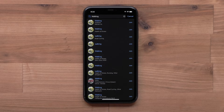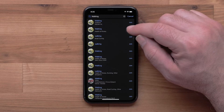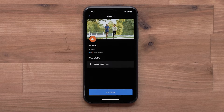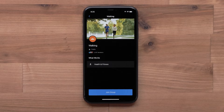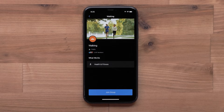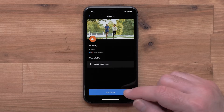When you find a group you would like to join, select Join. If the group is public, you will be able to select Join Group. If the group is private, a request to join will be sent to the group admin. You will get a notification once approved.